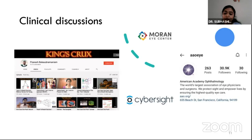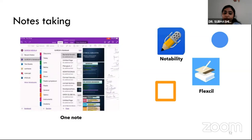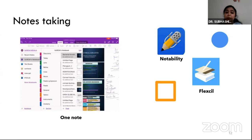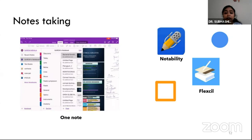AAO also has an Instagram page worth following. Moving to the most important segment — notes-taking apps — these have simplified our lives by replacing separate notebooks for each specialty with a single iPad or tablet. The app I highly recommend is OneNote, available free on both Apple and Android, connected to a Microsoft account. It offers multiple notebooks with folders for each specialty, allowing you to write, draw, copy, paste from PDF or PowerPoint, and sync documents to your account for retrieval at any time.